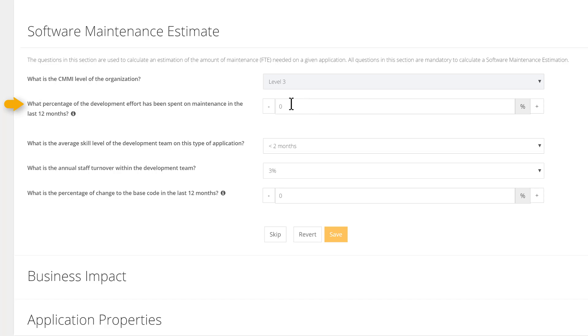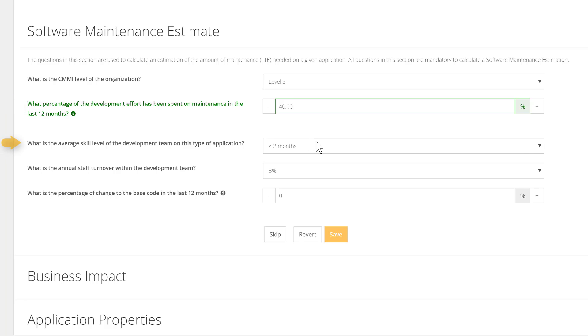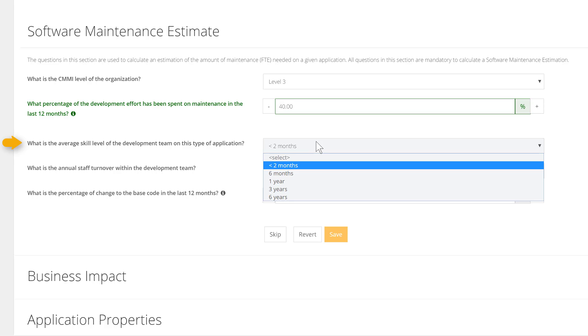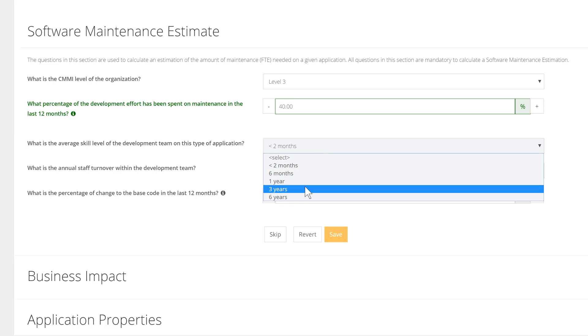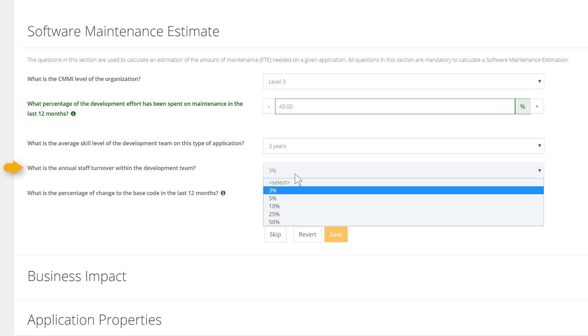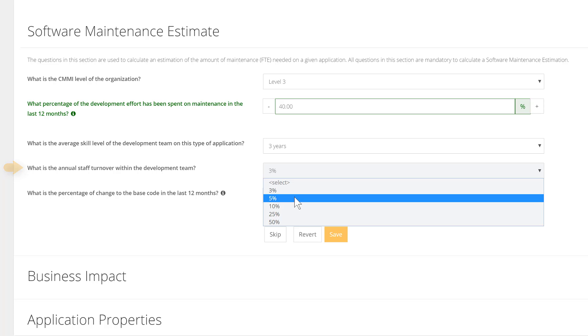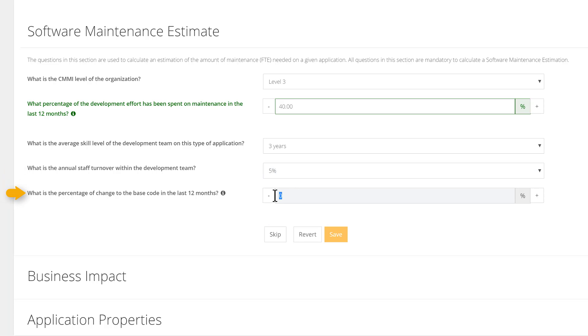The percentage of dev efforts spent on maintenance over the last 12 months—evolutions are clearly excluded. We count the percentage of work dedicated to corrective, adaptive, perfective, and preventive activities performed on the application code. The average skill level of the dev team can be total newbies or experts with more than six years of experience. What is the annual staff turnover within the dev team? And last, the percentage of change to the base code in the last 12 months—that's typically something found from your source code management tool.